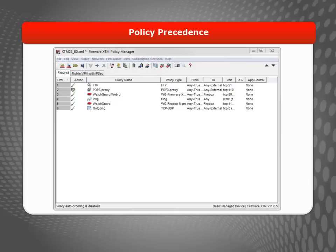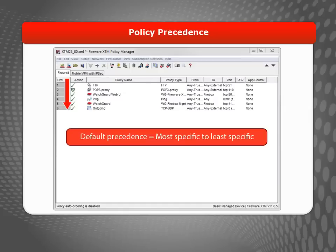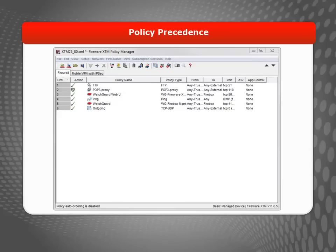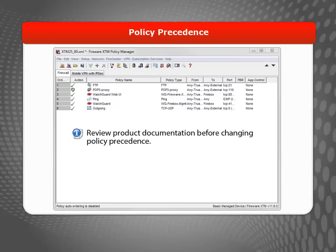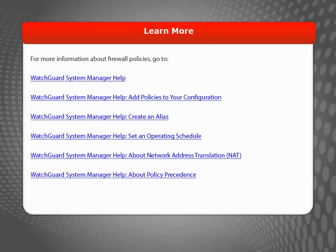Finally, it is important to understand the precedence of the policies you create. By default, the device auto-orders policies from most specific to least specific, and WatchGuard recommends that you keep this default setting if at all possible. However, if you need to, you can manually order your policies in Policy Manager by using these arrows. To better understand policy precedence before changing the order of any policies, it is highly recommended that you carefully review the product documentation. With all of this information in mind, you are now ready to start creating your own firewall policies. For more information about creating policies, visit the WatchGuard website.